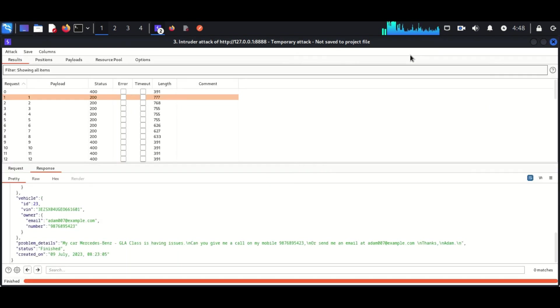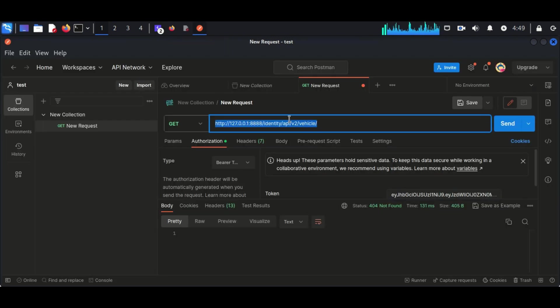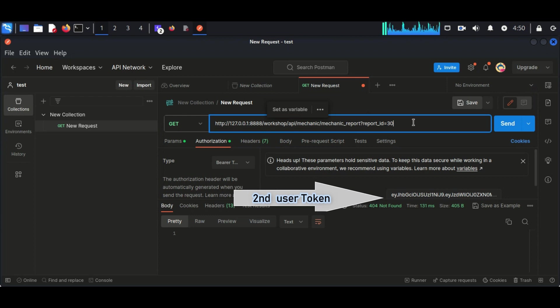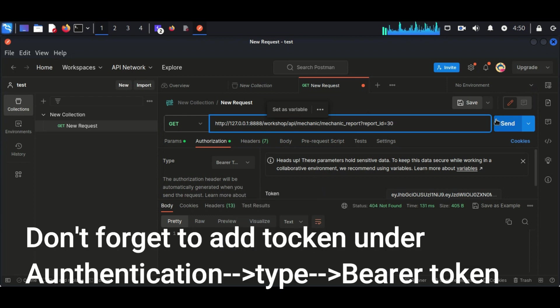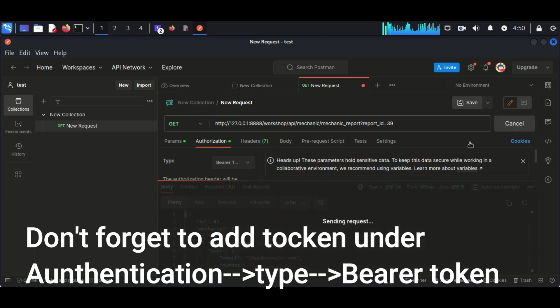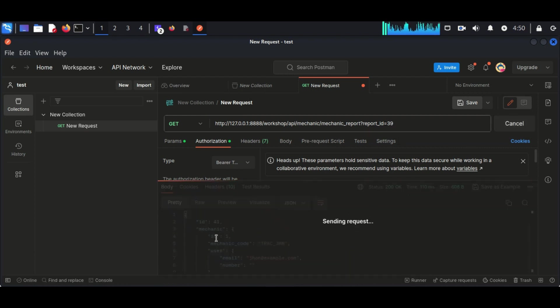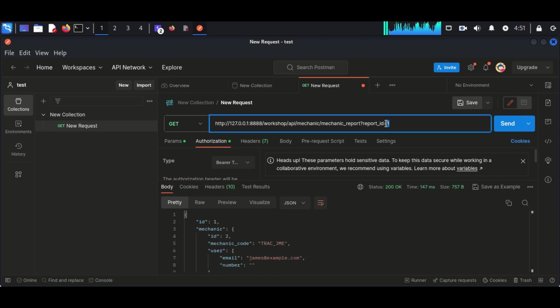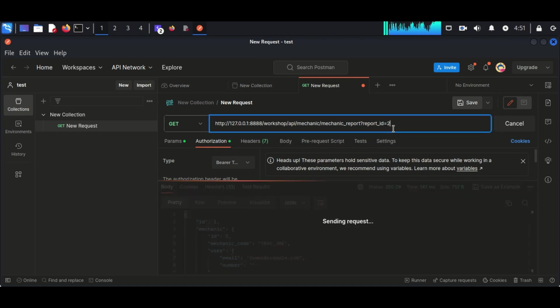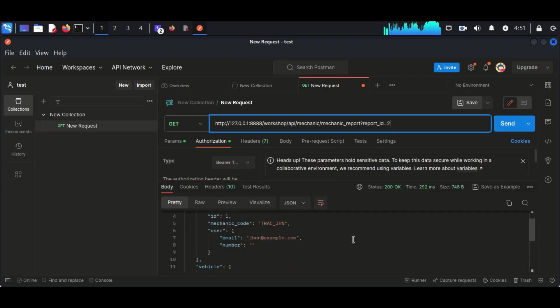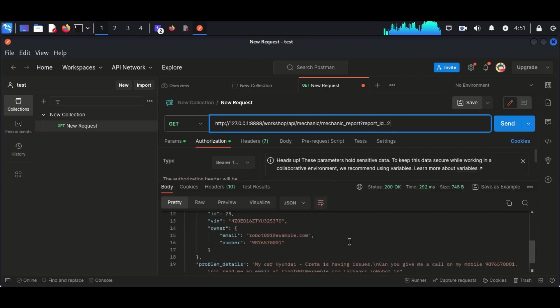Now we can try this with Postman. Just copy the entire GET request and paste into Postman. You can see here I am just changing the ID of the user, 2 to 1 like that. We were able to see the same information which we obtained in Burp Suite. So I hope you understand about BOLA vulnerability.